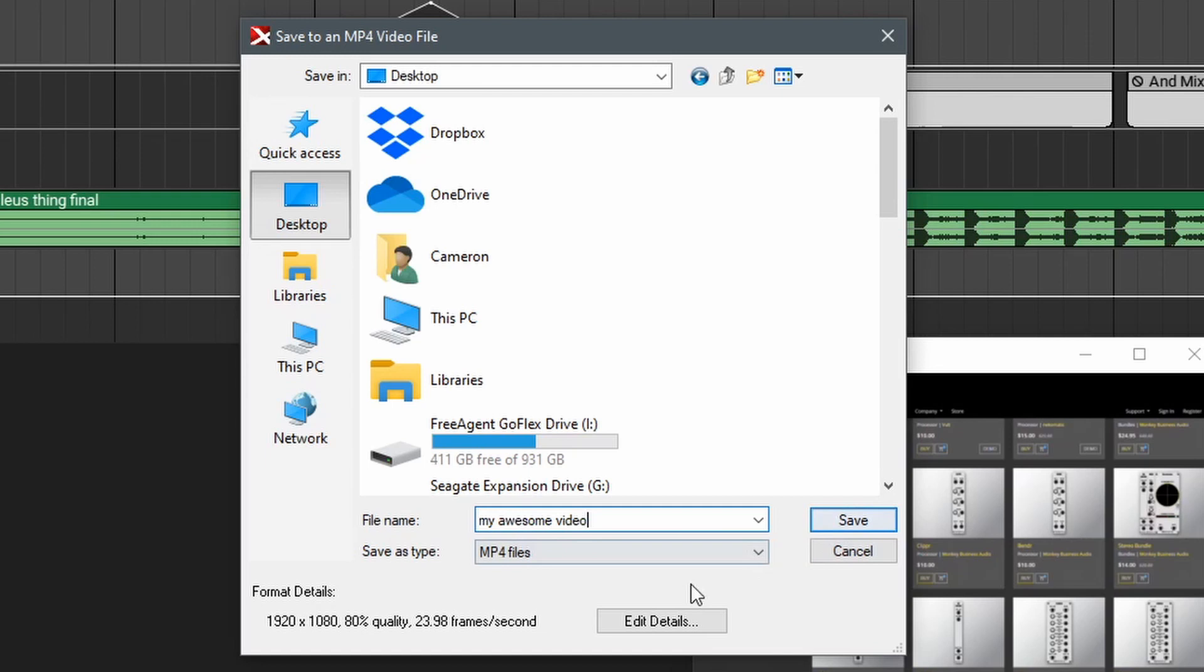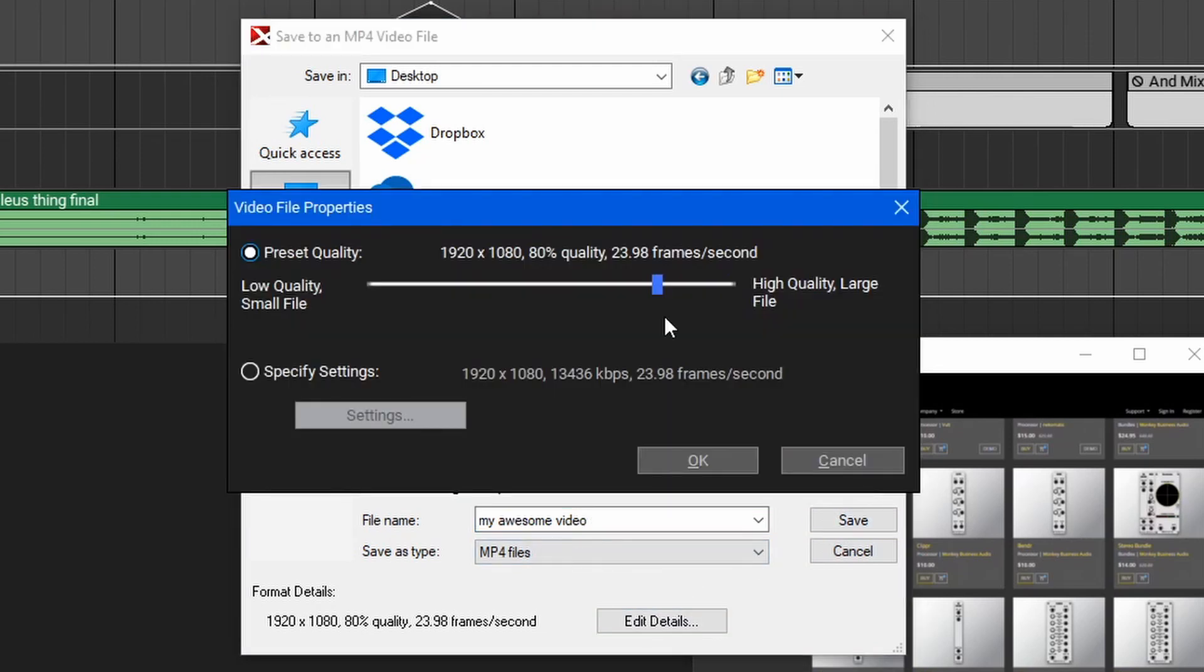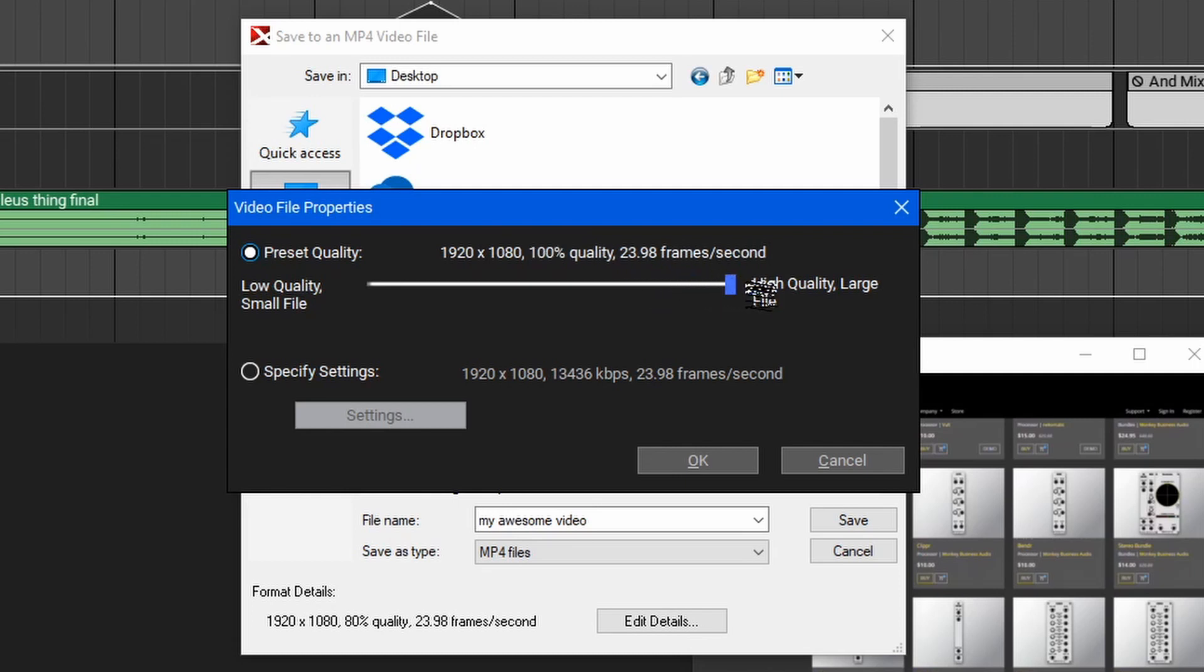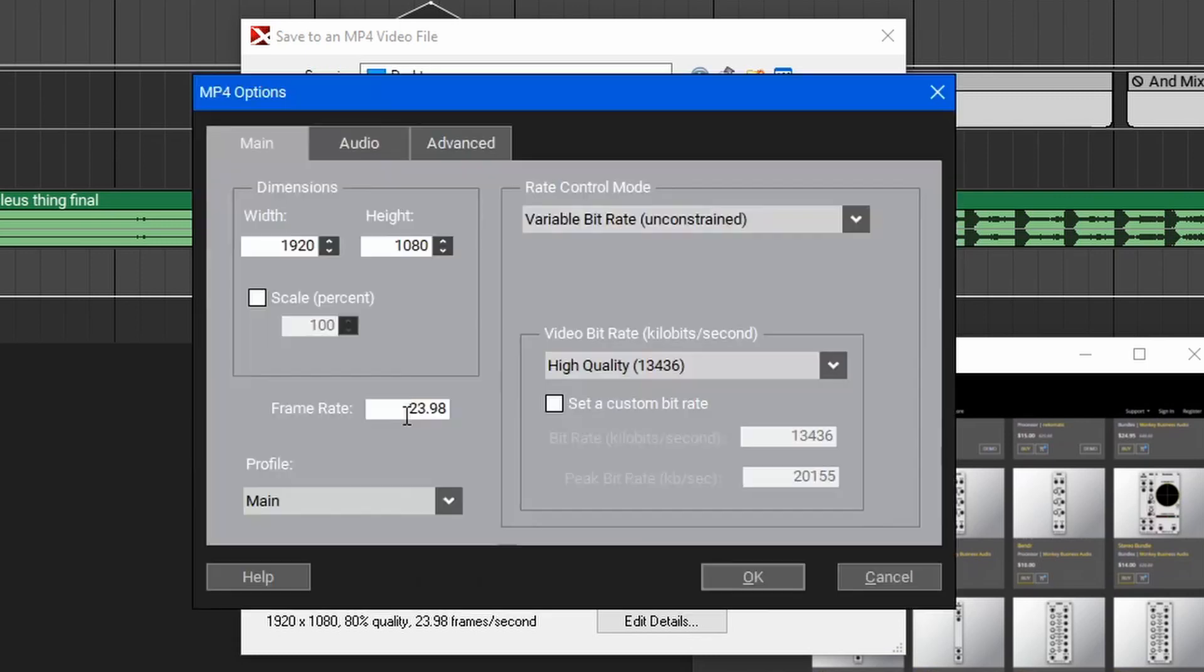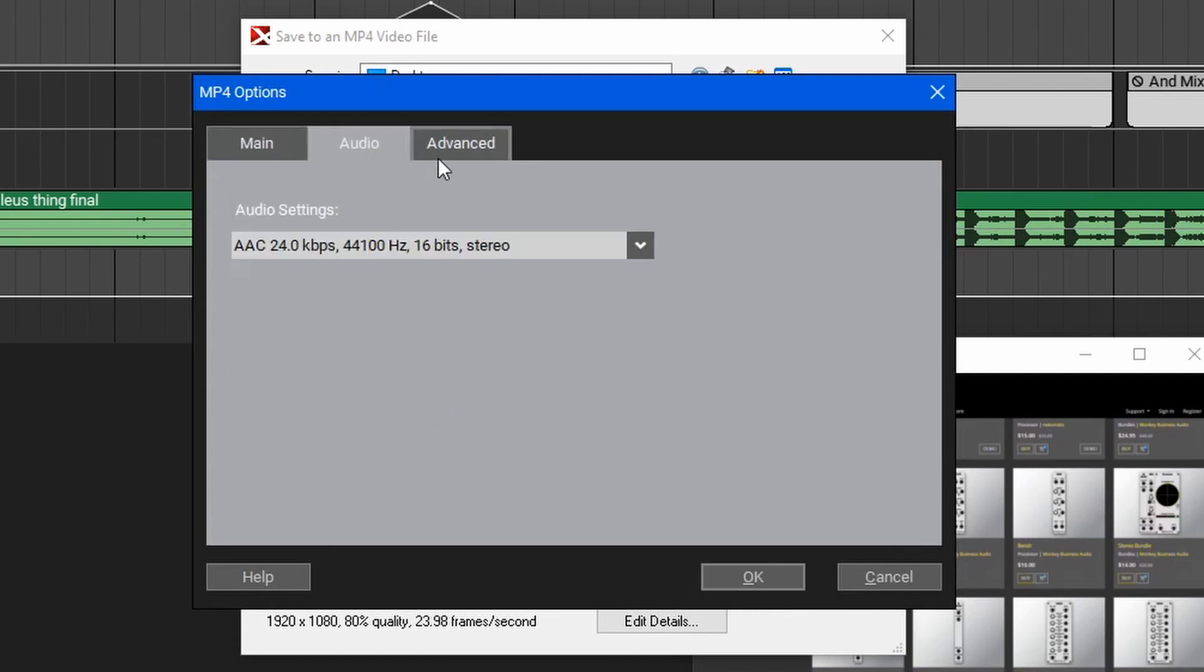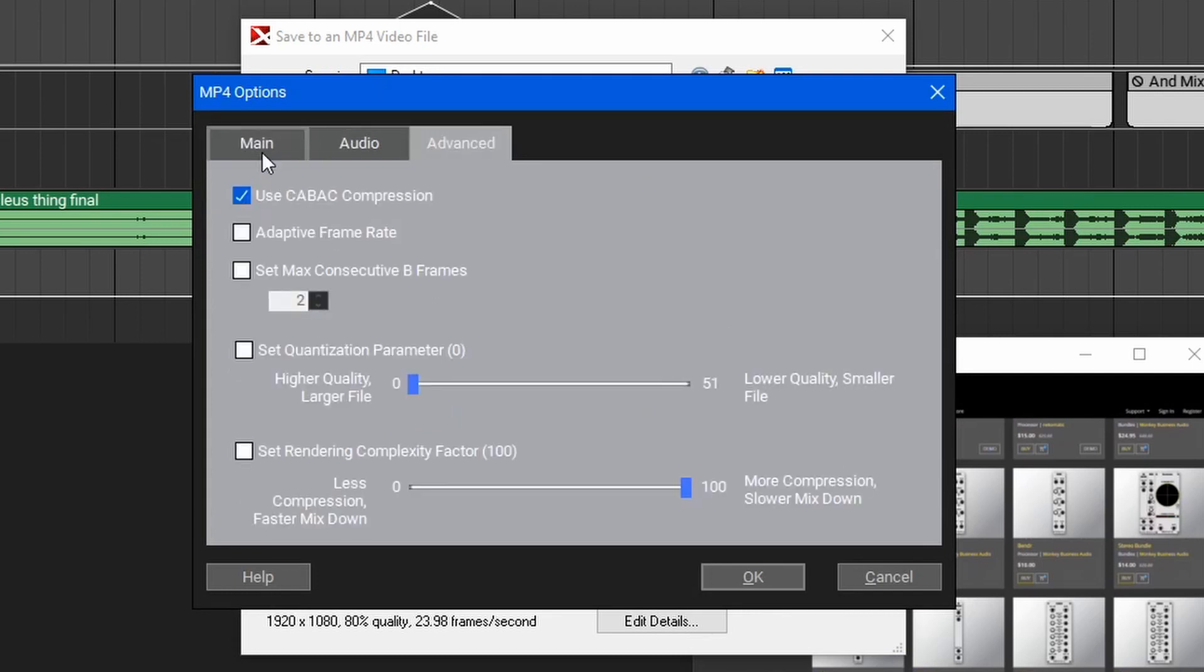If you'd like to adjust the video settings, you can go down here to edit details. The main control to know about here is the preset quality. You can adjust between a low quality and small file or a high quality large file. Generally speaking, it's best just to set this to 100% as long as you have enough space. If you have a deeper knowledge of video formats or need to render something specific, you can go to specify settings here and then click settings and adjust all of the advanced settings from the dimensions, audio containers, and the advanced settings.